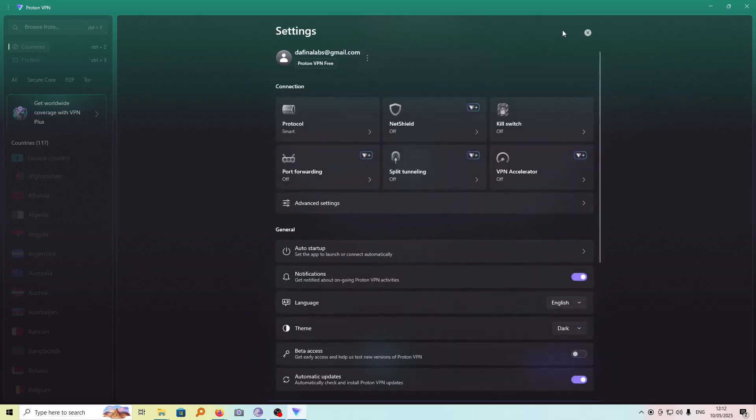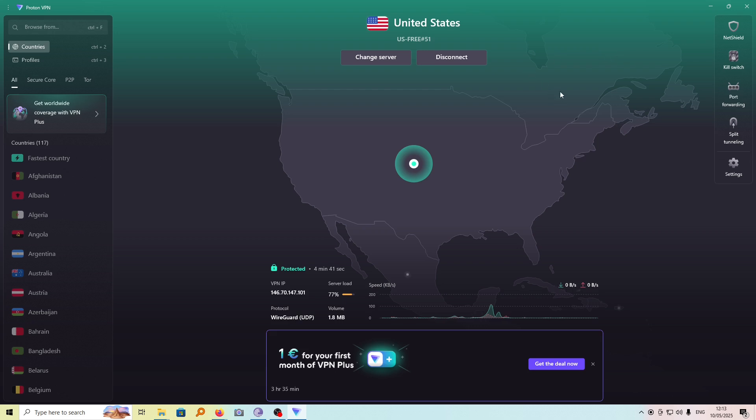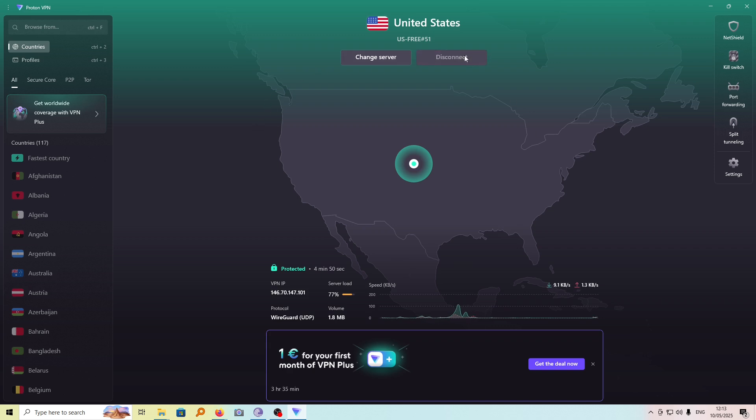And now from here on, your ProtonVPN will be off, and you'll only have to switch it on when you want to use it. So once you're done with that, now go ahead and also disconnect it.